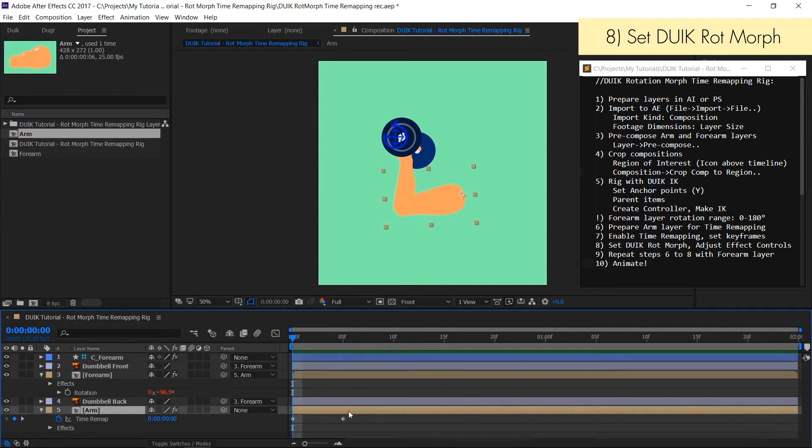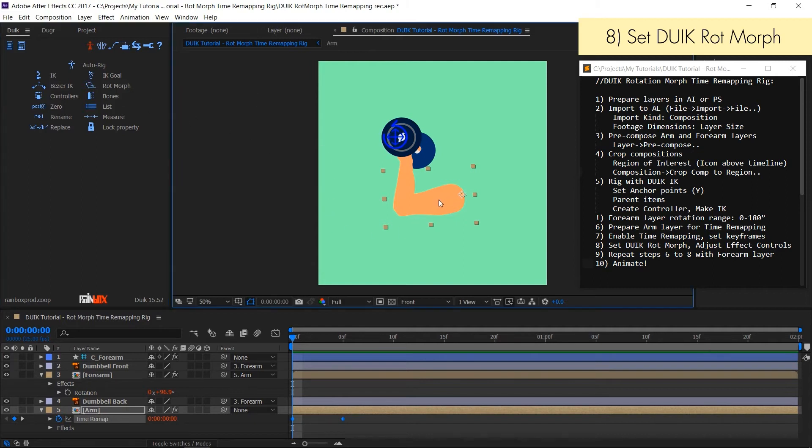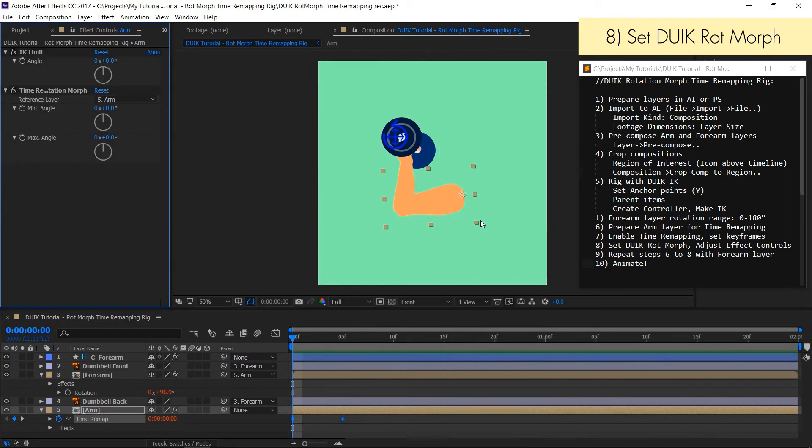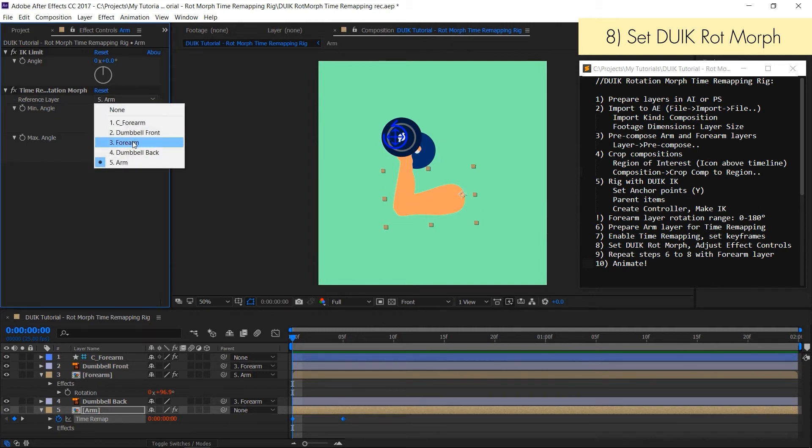Select time remap property of arm layer and in DUIK window press rotmorph. Now go to effect controls window and set reference layer to forearm.